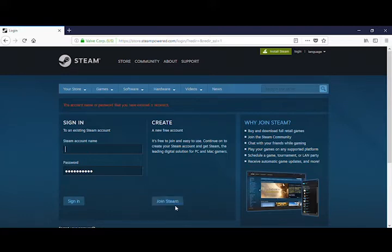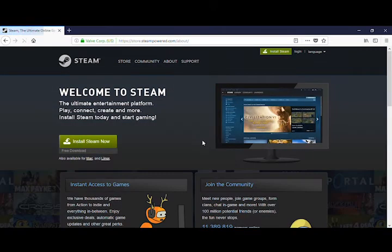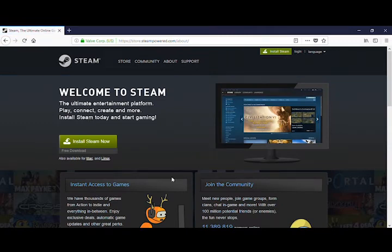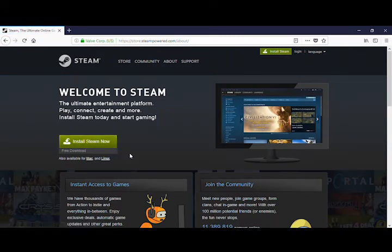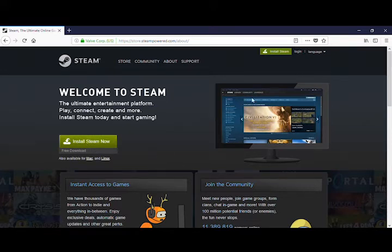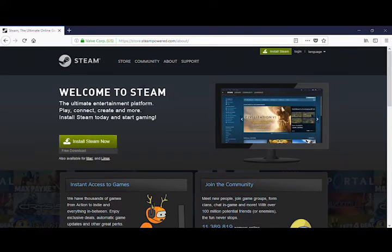But you'll just go to install Steam. When you're going to install Steam, you'll go to install Steam now. I already have Steam installed in my laptop, so if you go down here you can see Steam here, then you'll just open Steam.